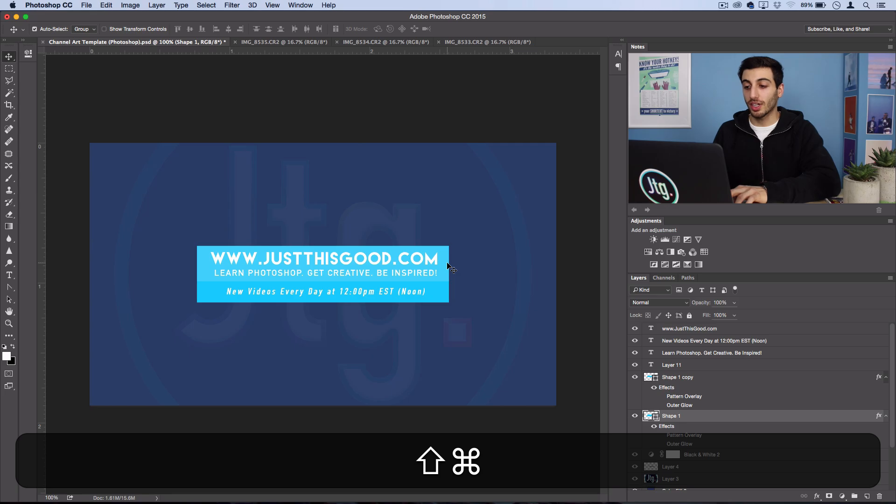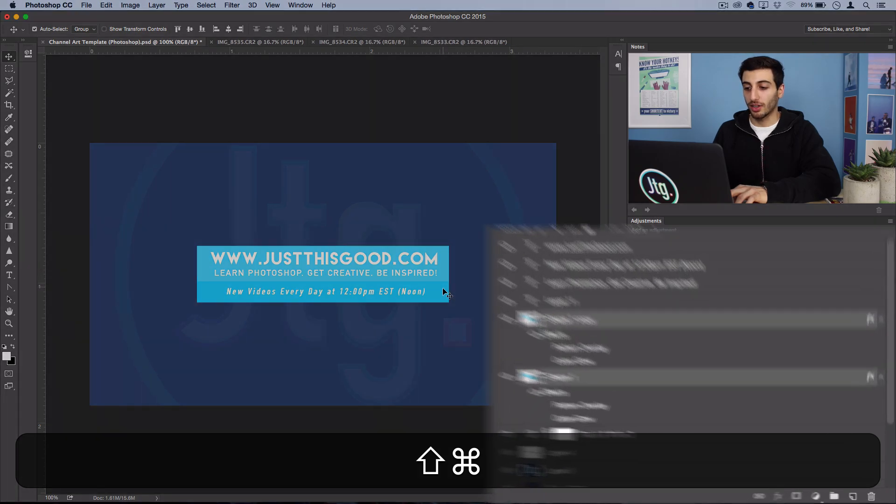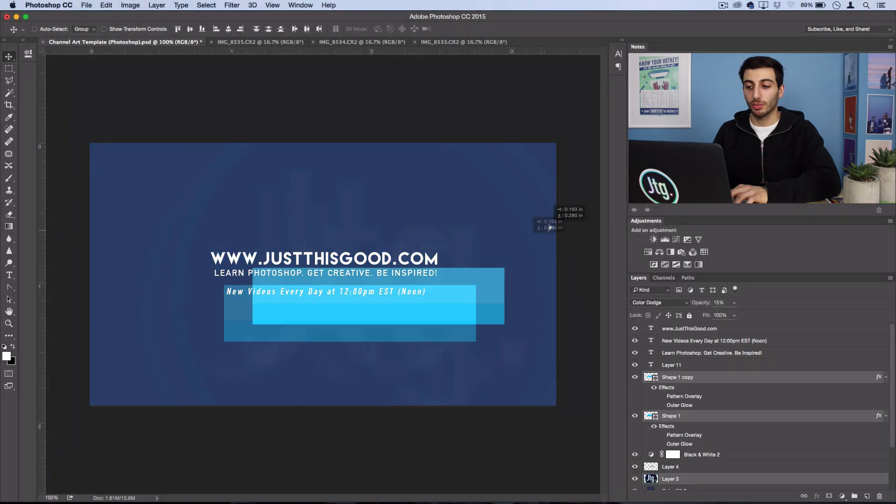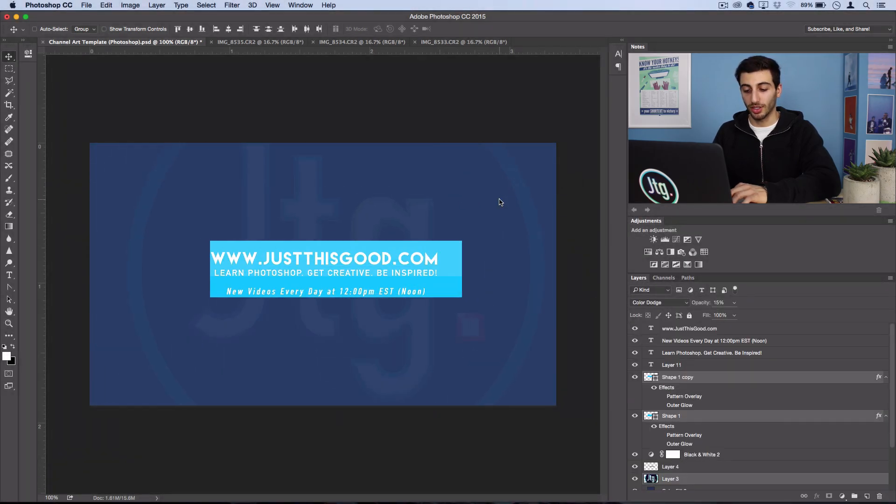You can also hold shift and command to select two different layers at the same time or multiple layers that way you can move around multiple objects at once.